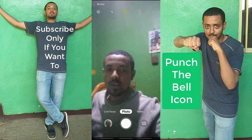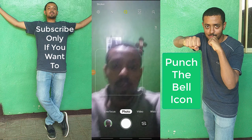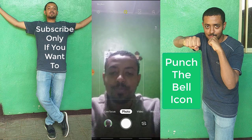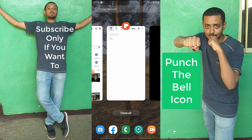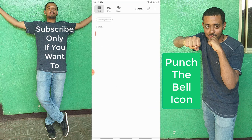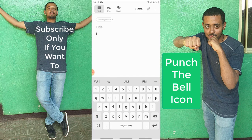Today I'm going to show you how you can change the name of your Wi-Fi network. This is for a D-Link Wi-Fi router, but I think the process will be similar for other routers as well.